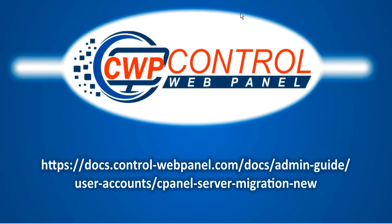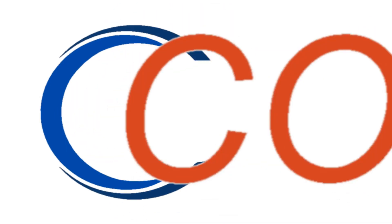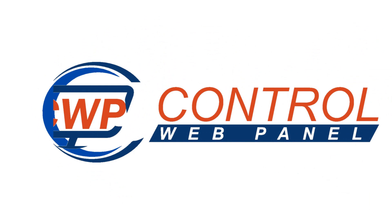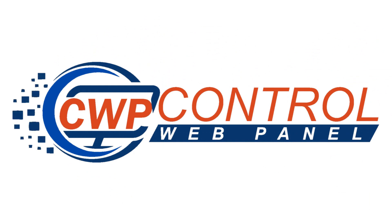And that's how easy it is to migrate your cPanel server accounts and packages to CWP. For more information, please consult our admin guide. Thanks very much for watching. We'll see you next time.